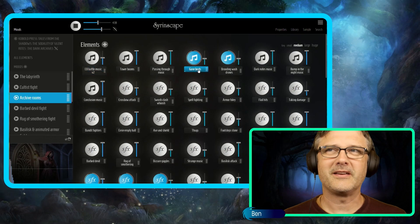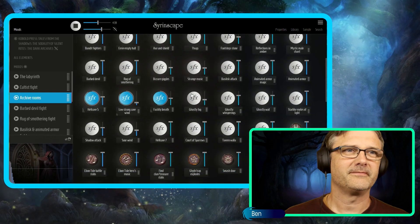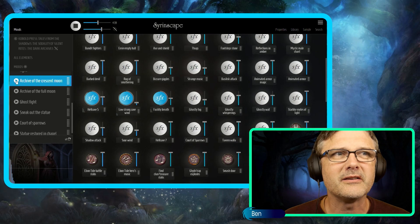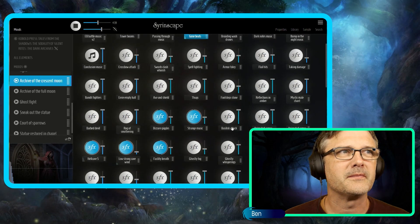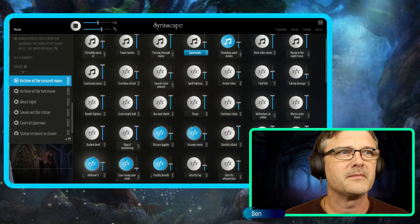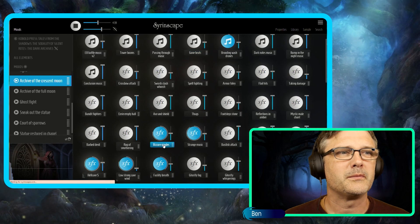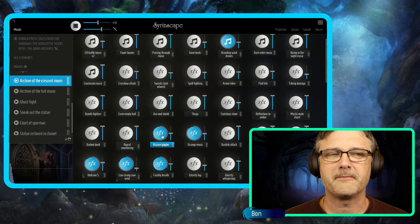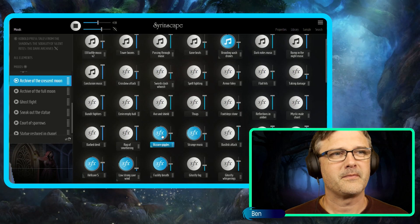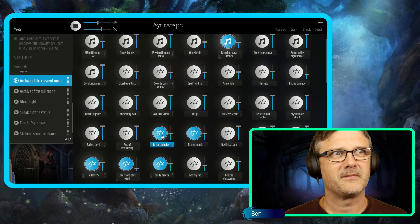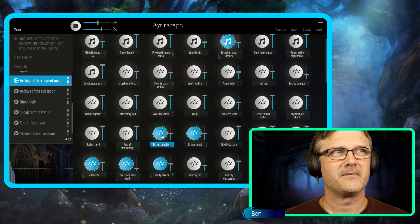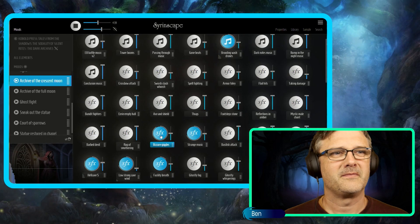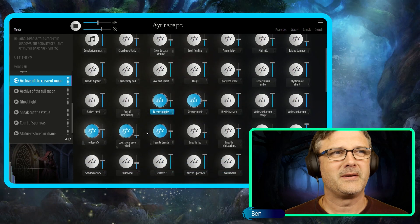How cool is this music track here. Let's move into the archive of the present moon. We're just going to double click to trigger one of them straight away. It's a bit disturbing.